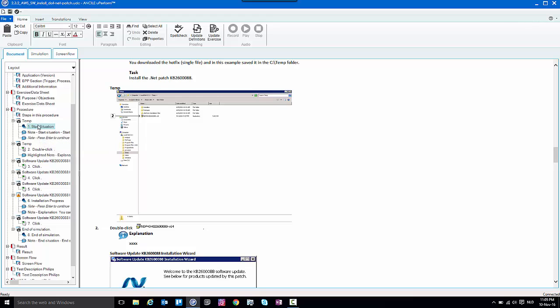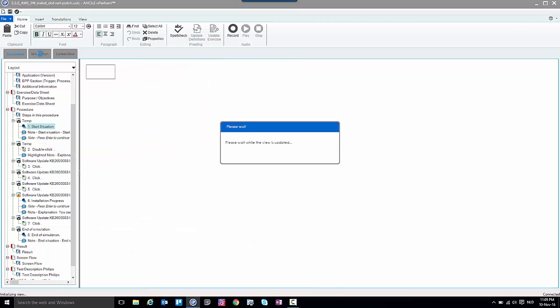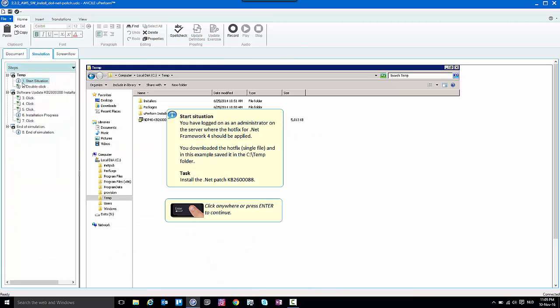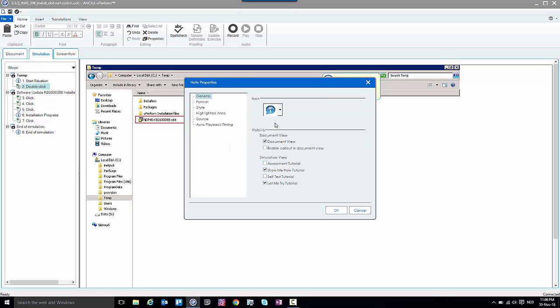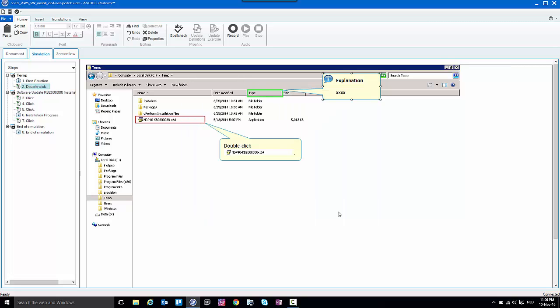If you go to the simulation view again, let's assume in the second step I created some annotations in here. If you want this to appear in the document tab as well, by default it is displayed in the document view, but let's assume I want to enable the callout in the document view and not the text. I can just check the second option and click OK.